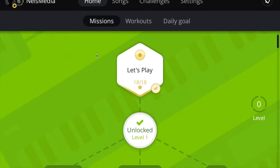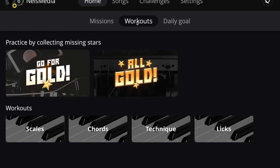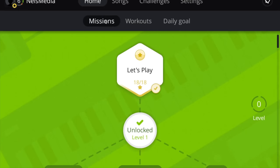Back on the home screen there are two other tabs I'll briefly touch on. You have Workouts, where you can go and work on scales, chords, and different things like that. And then you have Daily Goals, where you can set goals for how often you play, how long you play, and different things like that.